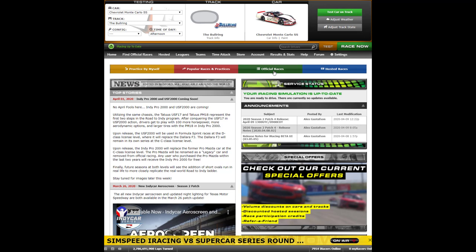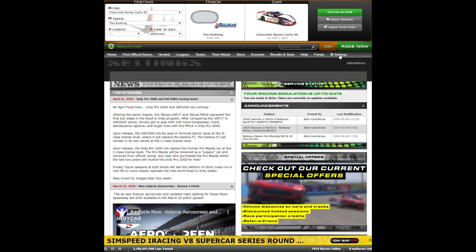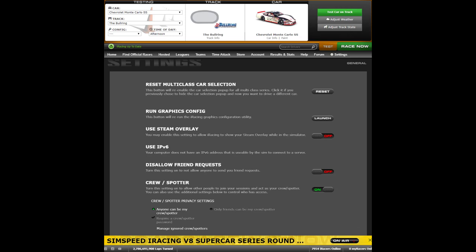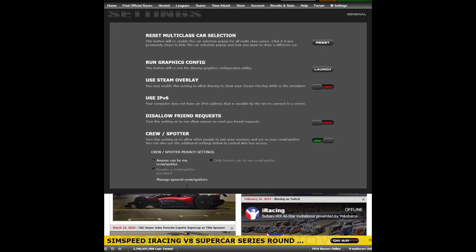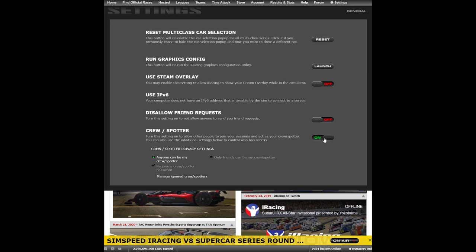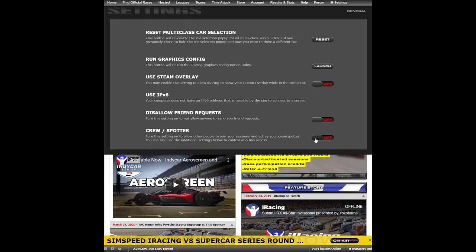Next, we will cover how to password protect your spotter settings. This is very useful to prevent unwanted intruders on your spotter channel. Once again, from the members' home page below the orange test button, click on 'Settings' and come down here to 'Crew Spotter Settings.' You can see that I have the crew spotter settings turned on. You can turn the spotter settings off by clicking and dragging it to off, or turn it on when you want a spotter to join.